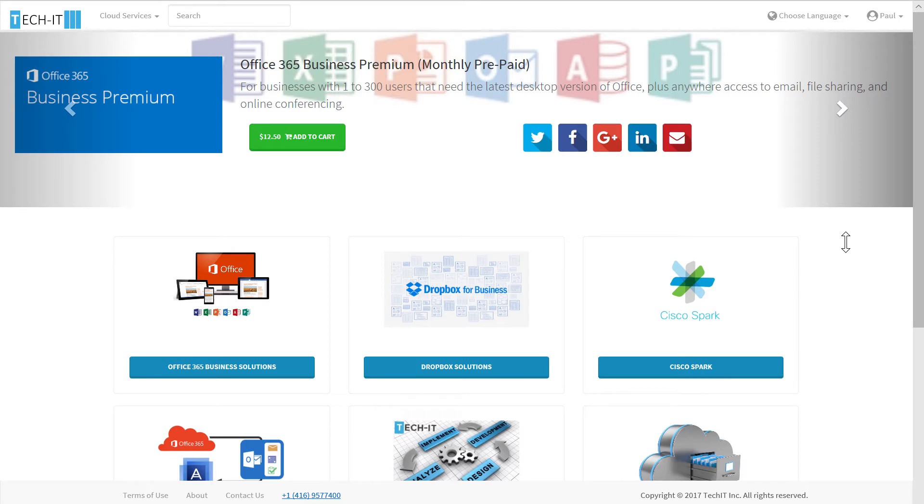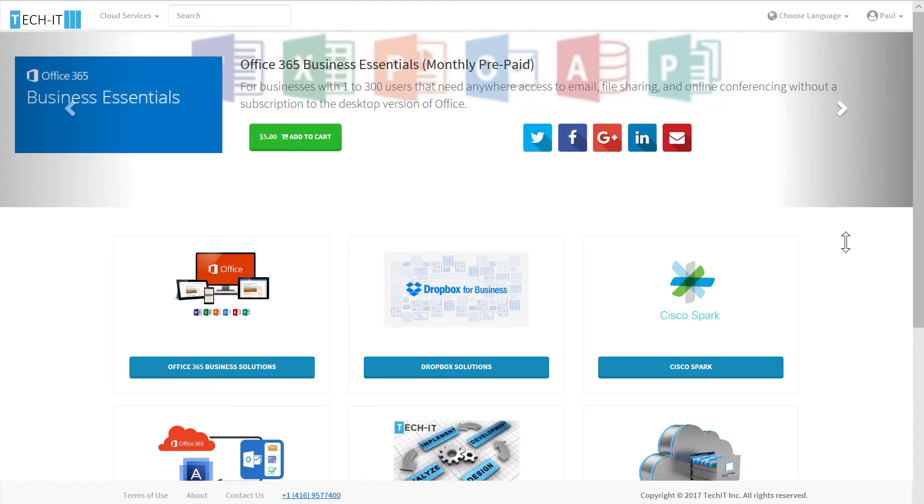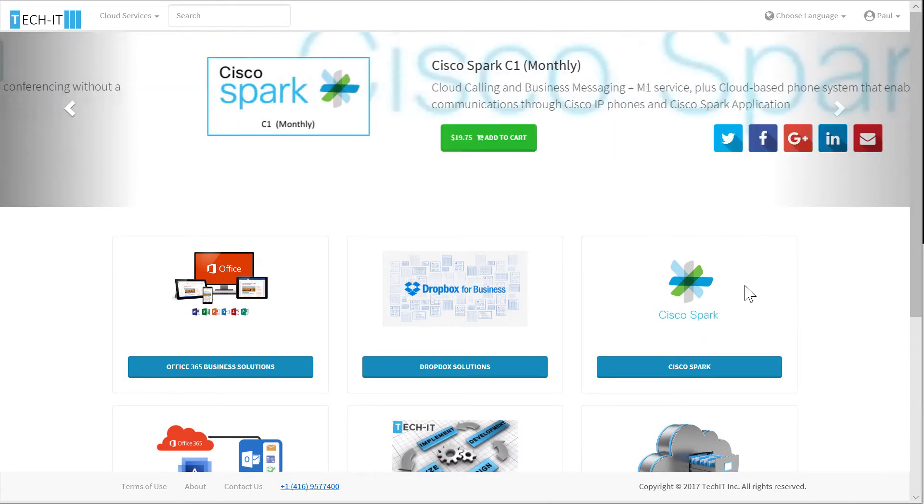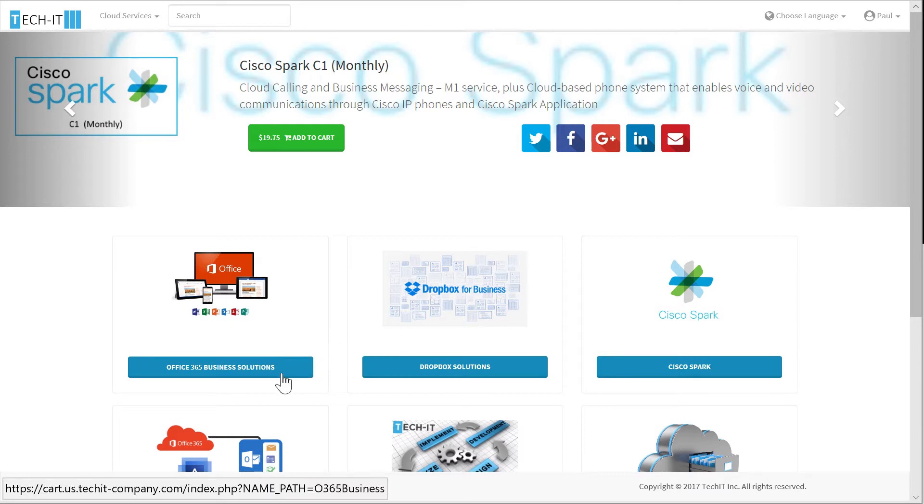As Tech IT's end customer, I could land on this page and decide that I would like to purchase one of the Office 365 products. I could easily navigate to their clearly labeled Office 365 Business Solutions category.